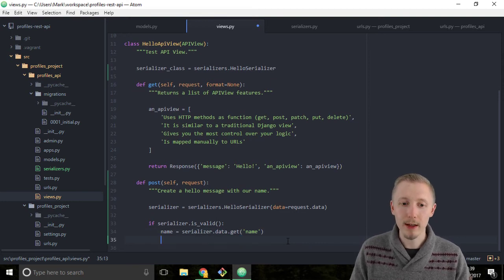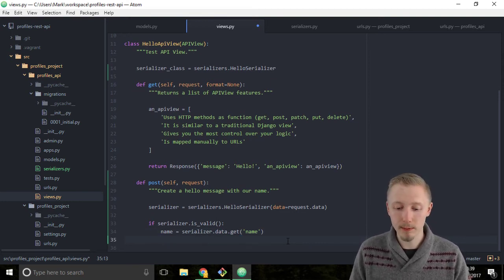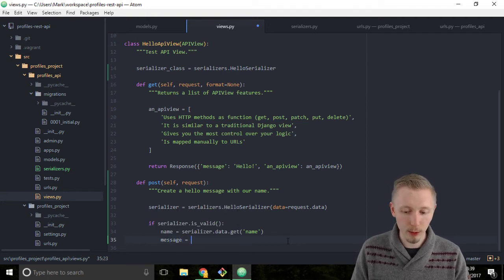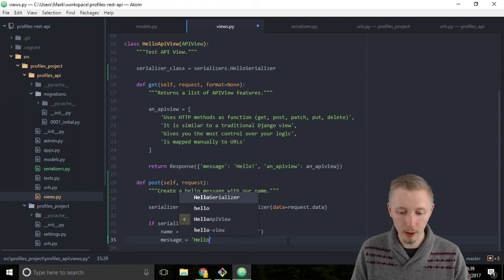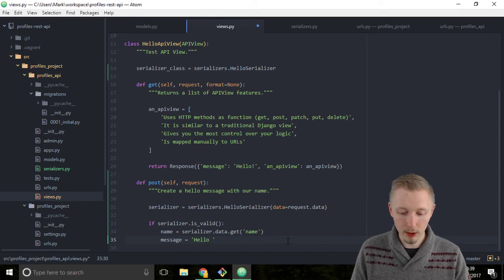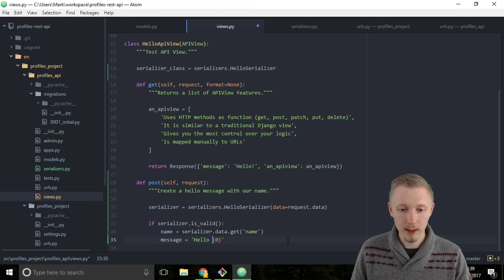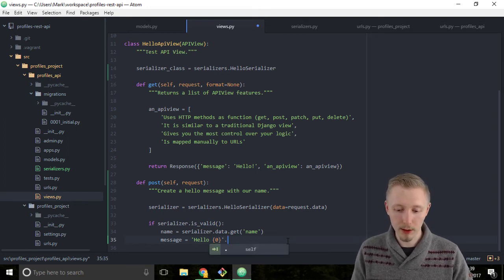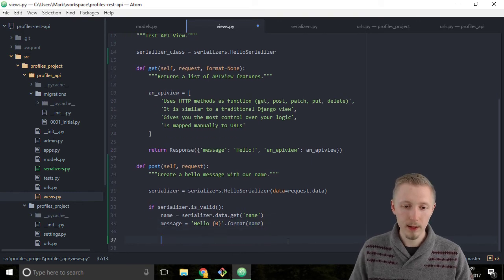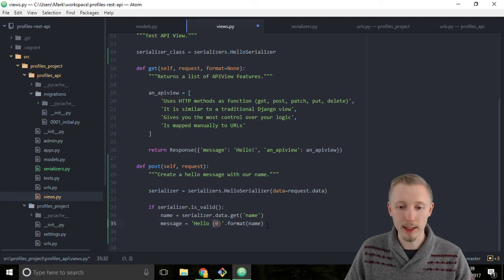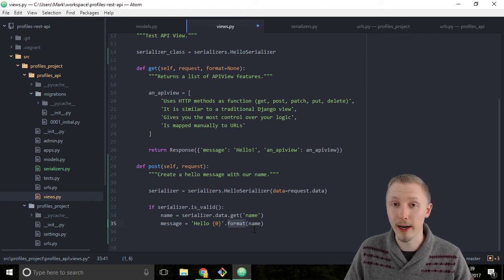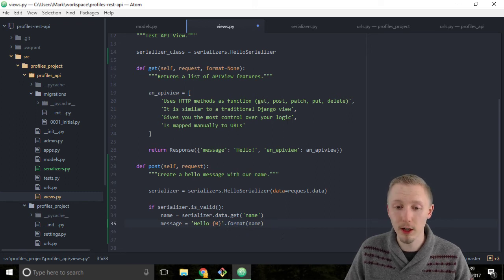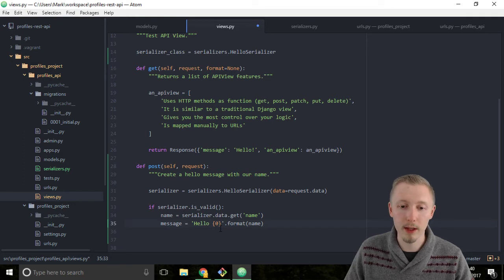Once we've done that, we can create a message based on that name. We're going to create a simple string: message = 'Hello {0}'.format(name). We're using the proper Python string notation here with curly brackets zero dot format and then the name. This creates a string and we're passing in the name using the format function of the string. This is how you should create strings properly in Python.